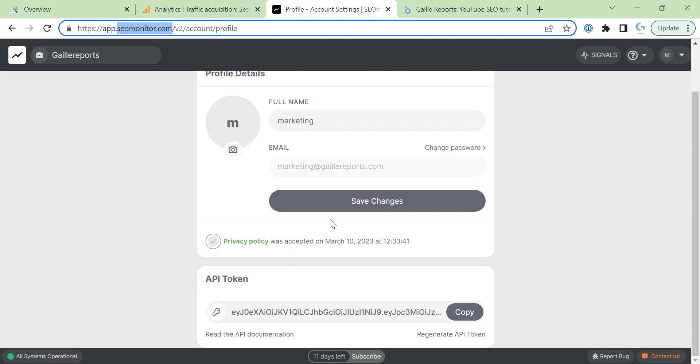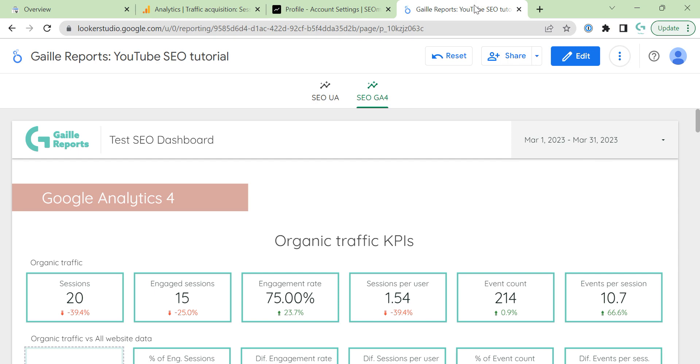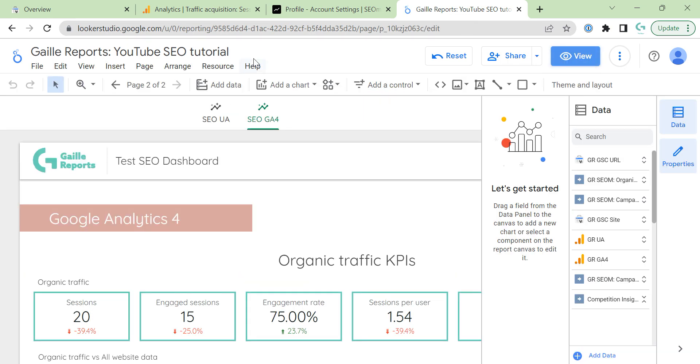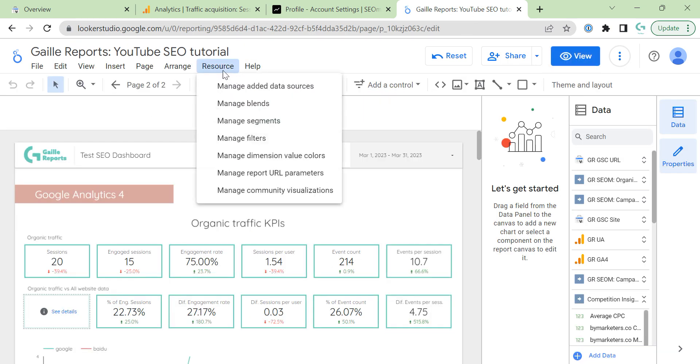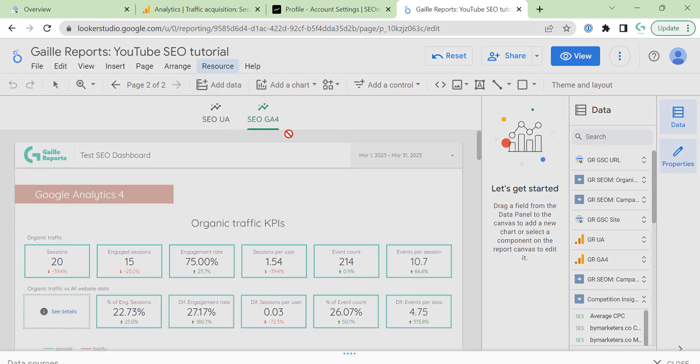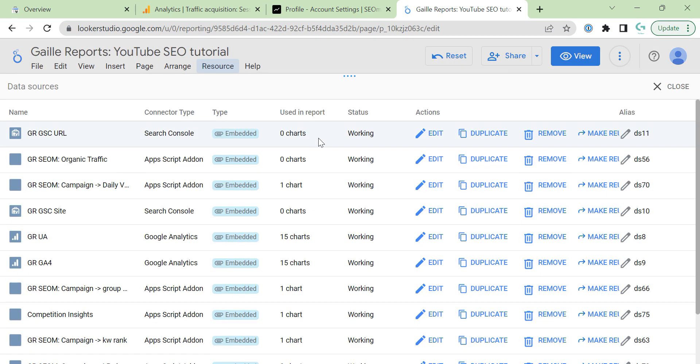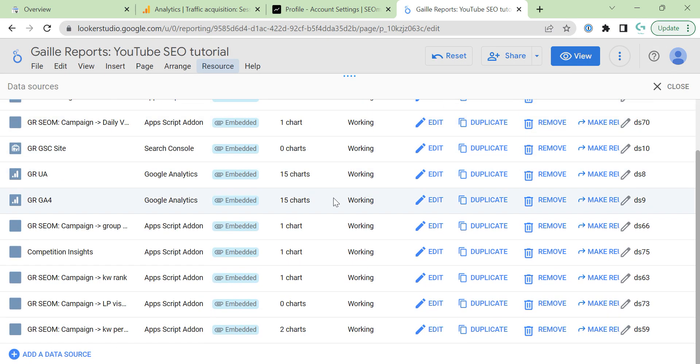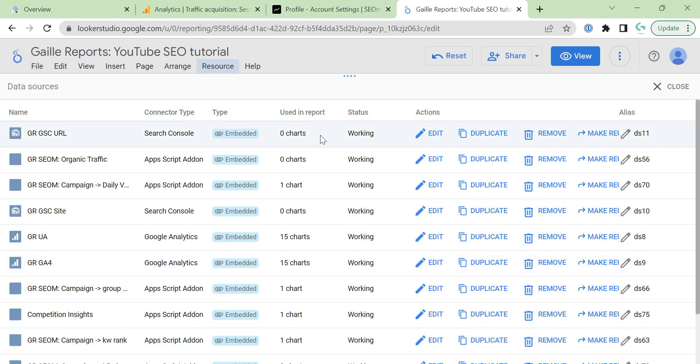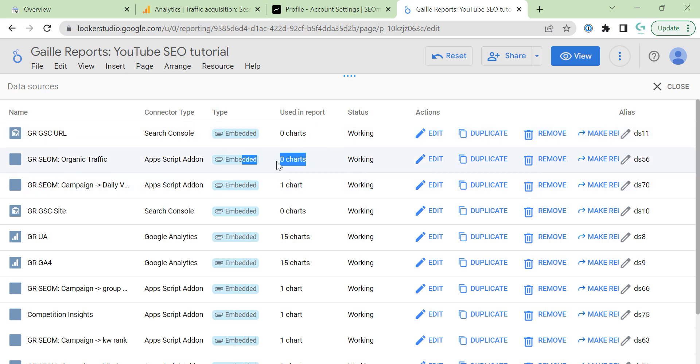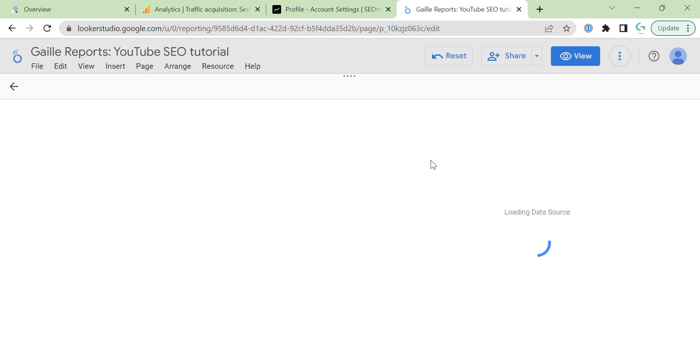I already connected it. Let's see how I did it. I connected resources, manage added data sources. I connected... wow, a lot of them. As you see, I tried it a lot. How does it look like? When you see zero charts, I don't have their information, so I didn't use it in fact.